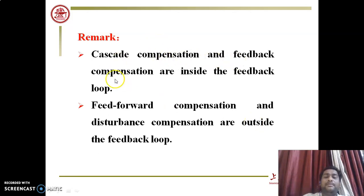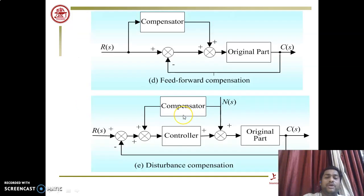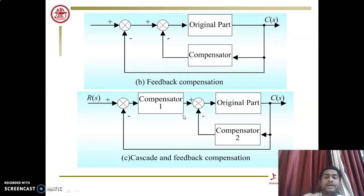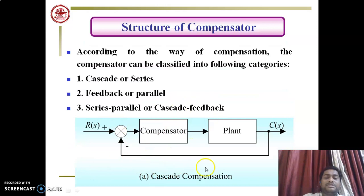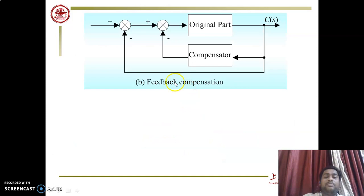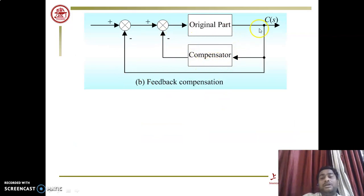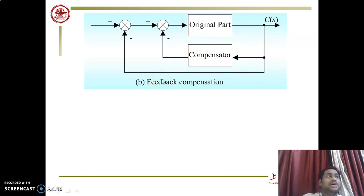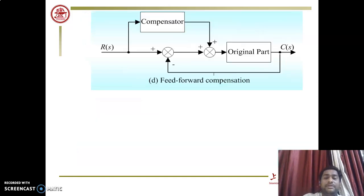From the diagrams, it is clear that cascade compensation and feedback compensation are inside the feedback loop. In cascade compensation, the compensator is connected inside the feedback loop. Similarly, feedback or parallel compensation is also connected inside the feedback loop — specifically inside the inner feedback loop. In both cases, compensators are connected inside the inner feedback loop.